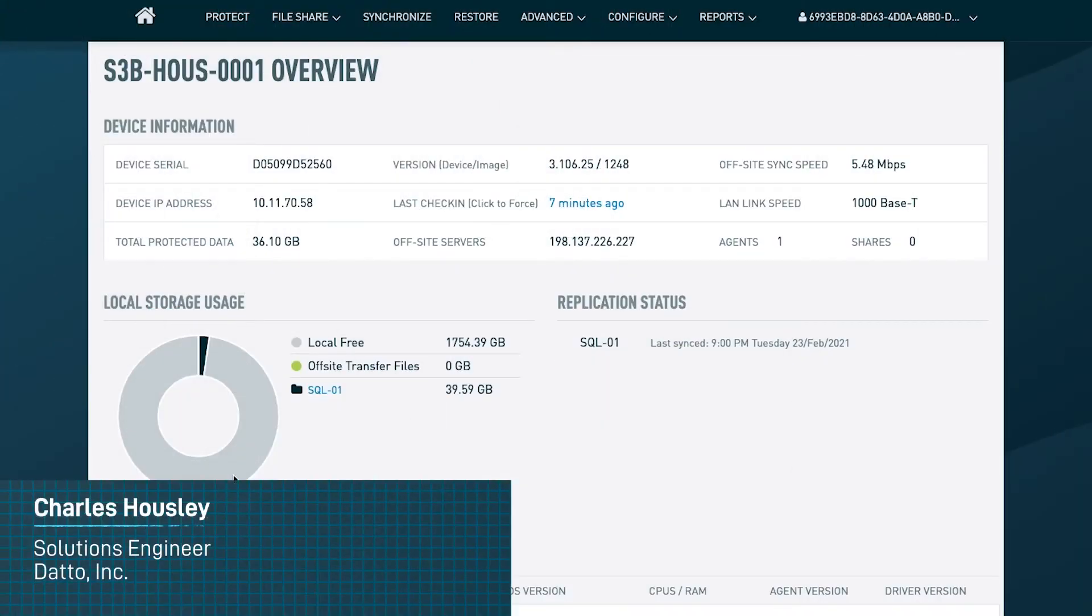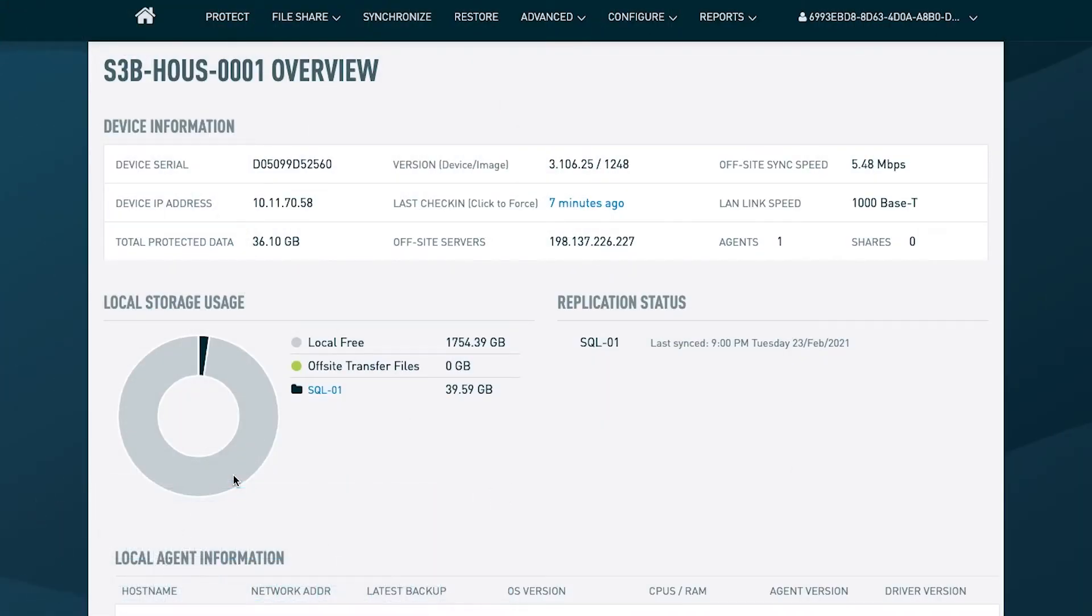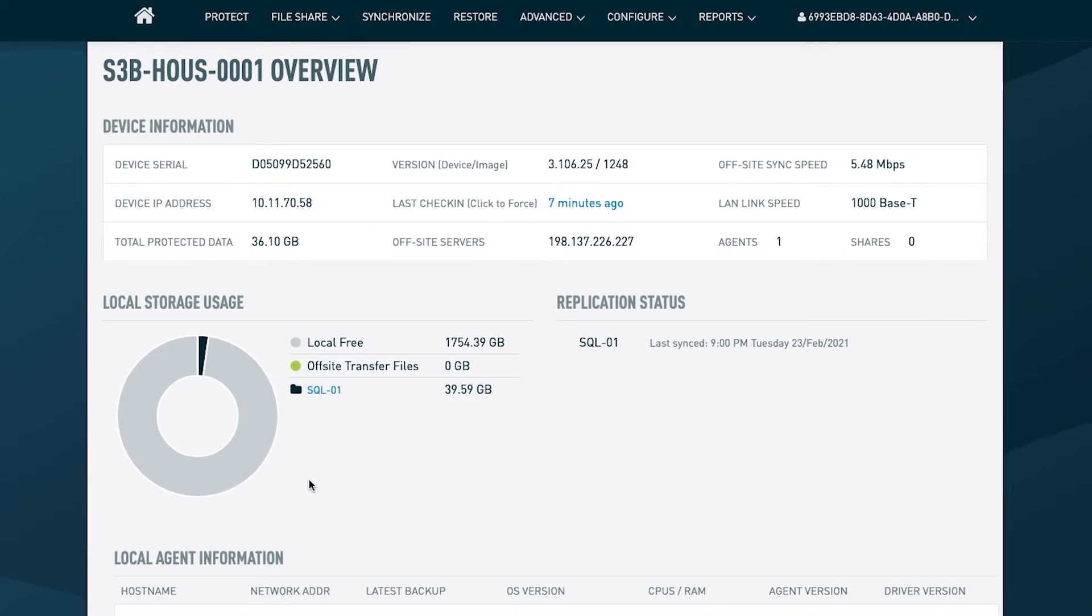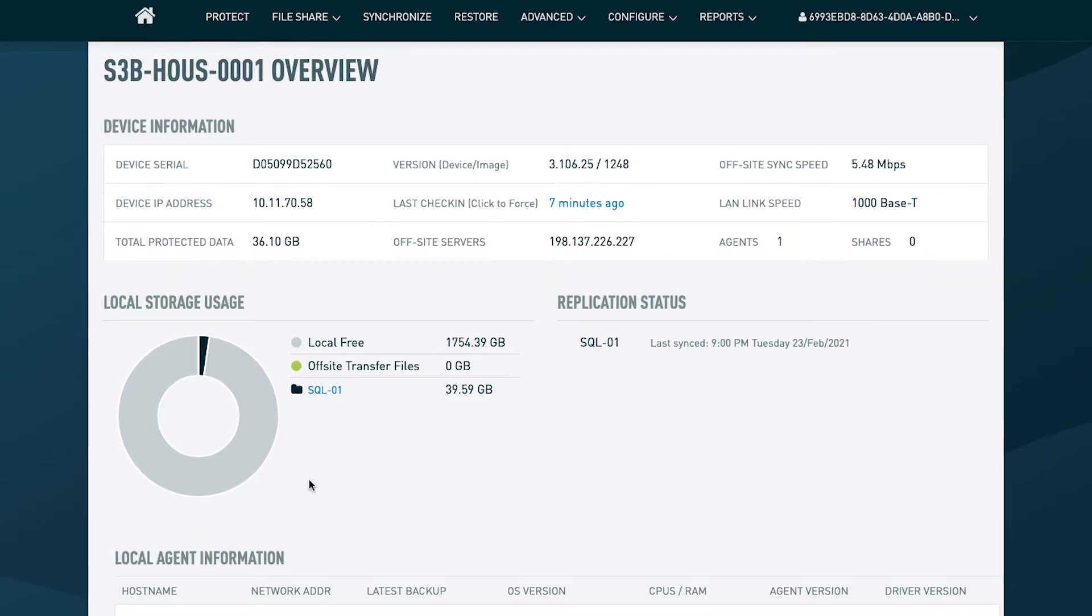Hello everyone. My name is Charles and I'm a Solutions Engineer with Datto. Today we're going to take a deeper dive into secure deployment best practices of Datto's backup and continuity appliances.